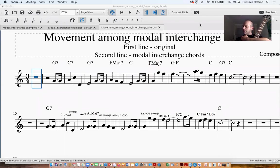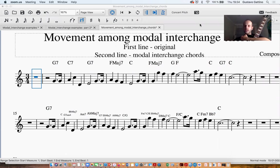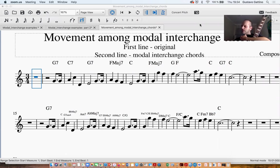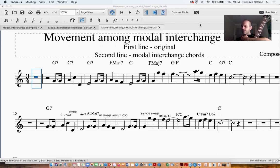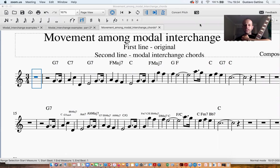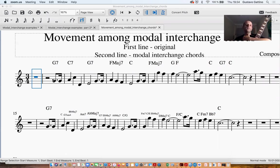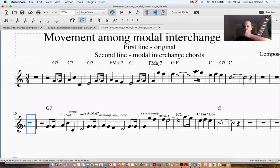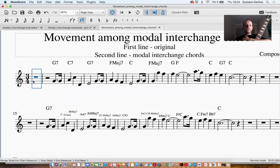Hello everyone, welcome to this video. Today I would like to talk a little bit about the different movements among modal interchange chords that we have described in chapter 5 of the book Reharmonization Techniques, written by Randy Phelps. Especially today I would like to talk about the example that we have on page 48, where we have one harmony progression in one example and then we have the application of the modal interchange chords.